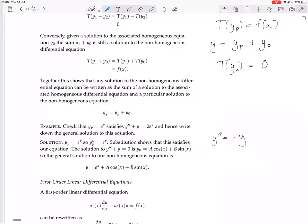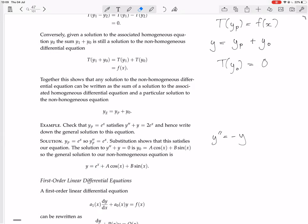So the procedure for solving this differential equation is: first, figure out one particular solution to the equation — in this case e^x. Then write down the homogeneous version of the equation and find two linearly independent solutions (two, because it's second order). Then all solutions must be of the form: that particular solution plus a linear combination of the two homogeneous solutions, a·cos x + b·sin x.